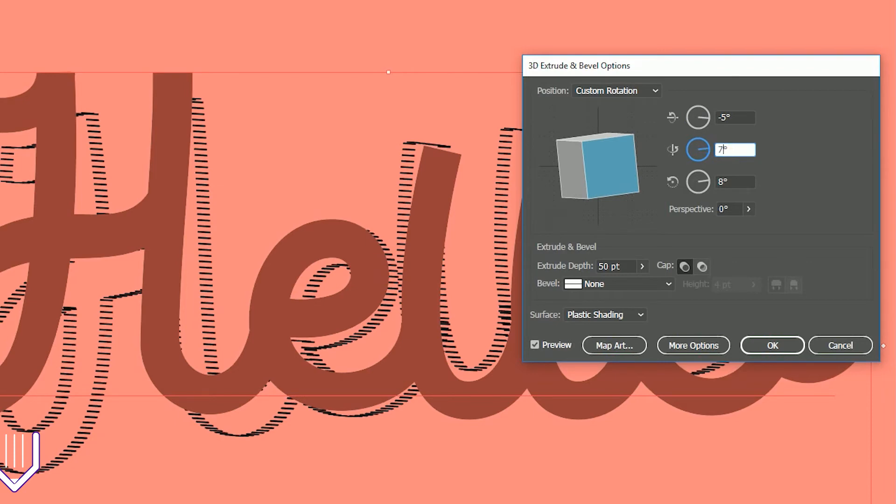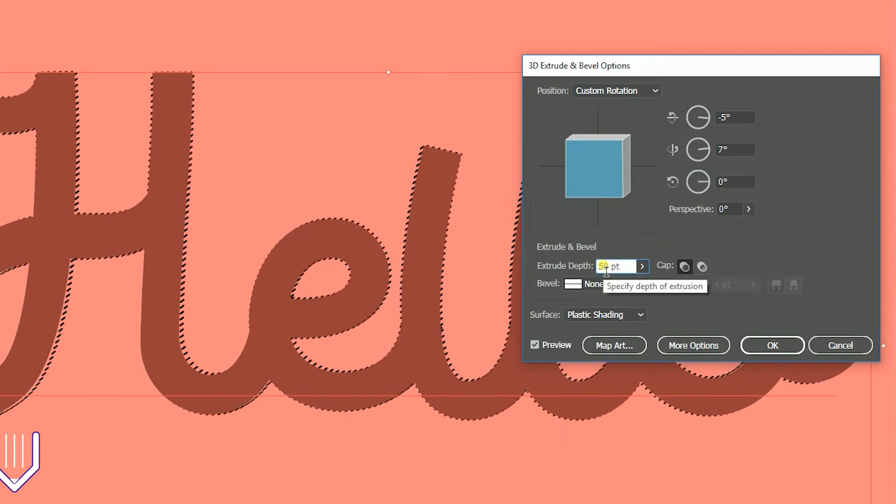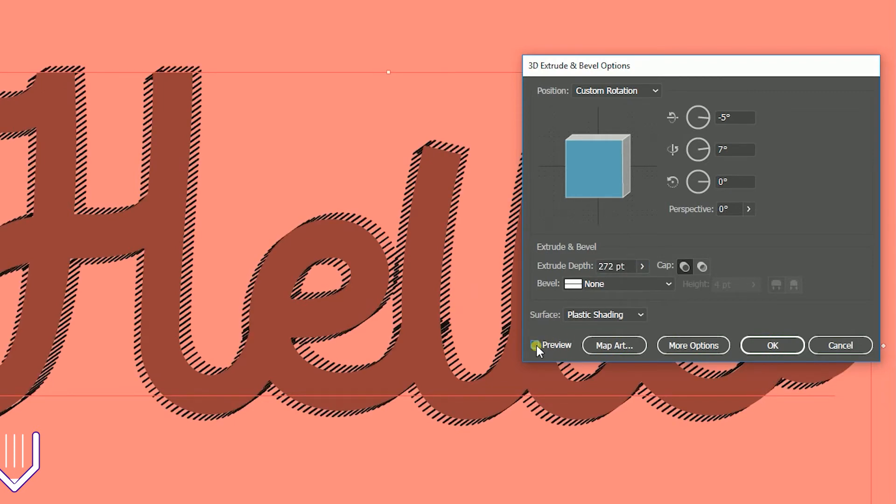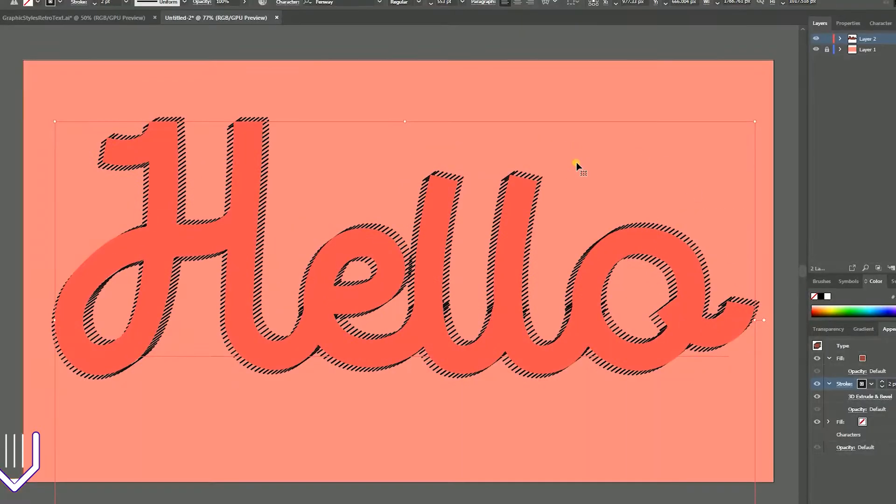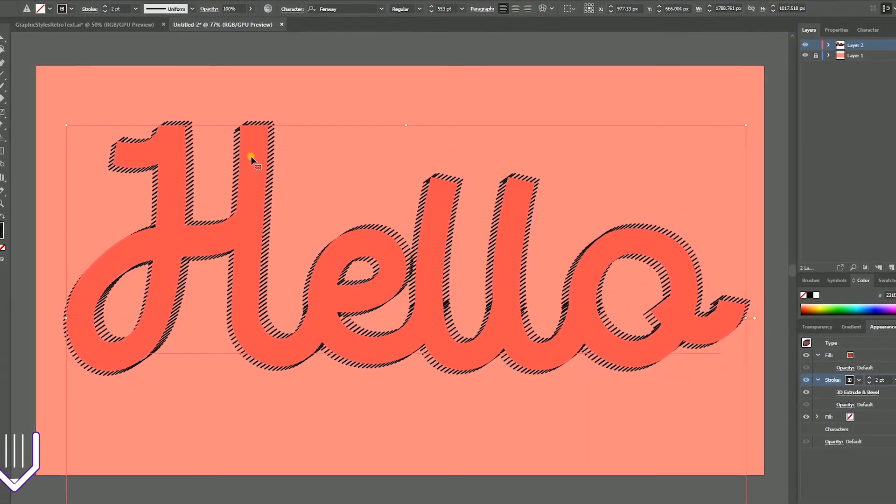Navigate to the extrude depth field, place the cursor and type 272 points of depth. Set the surface to No Shading and click OK to commit the changes.